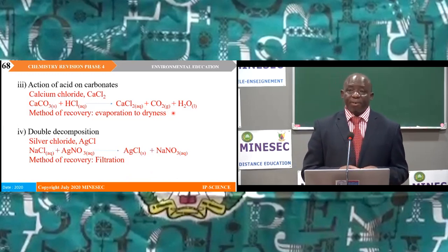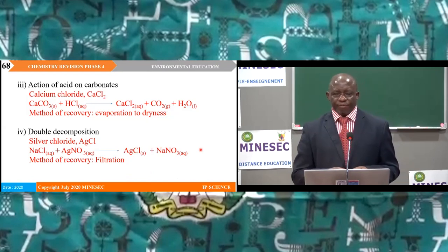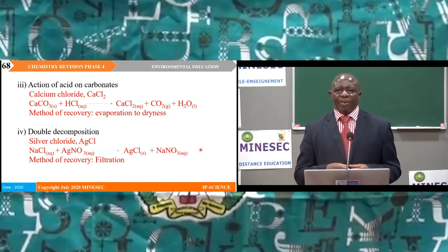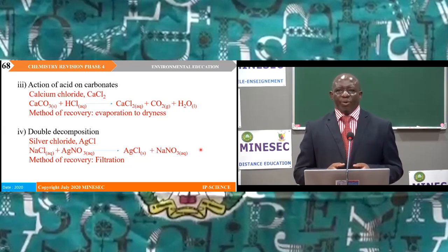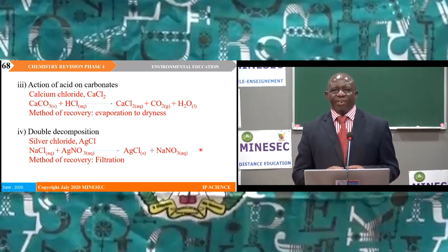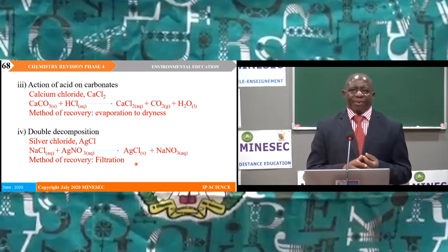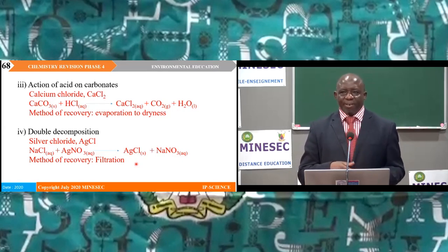Sub 4, double decomposition: silver chloride. When a mixture of sodium chloride and silver nitrate reacts, sodium displaces silver from its compound to form sodium nitrate; the silver ion reacts with the chloride ion to form an insoluble white precipitate — silver chloride. Silver chloride is recovered by filtration: the solution is filtered through a filter funnel with filter paper; the silver chloride remaining on the filter paper is washed with cold distilled water and dried between filter papers.